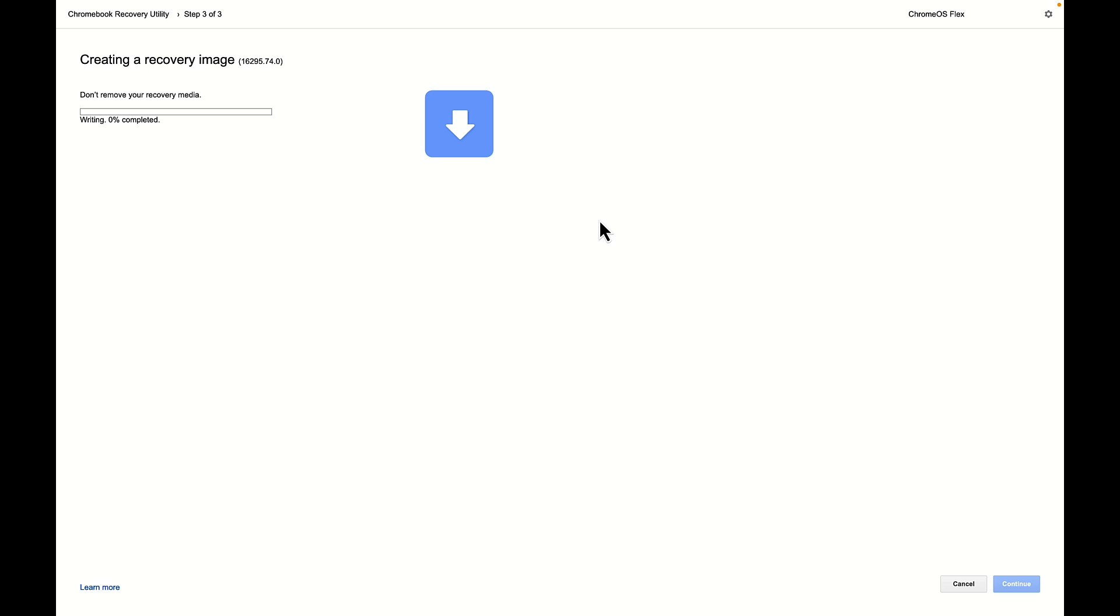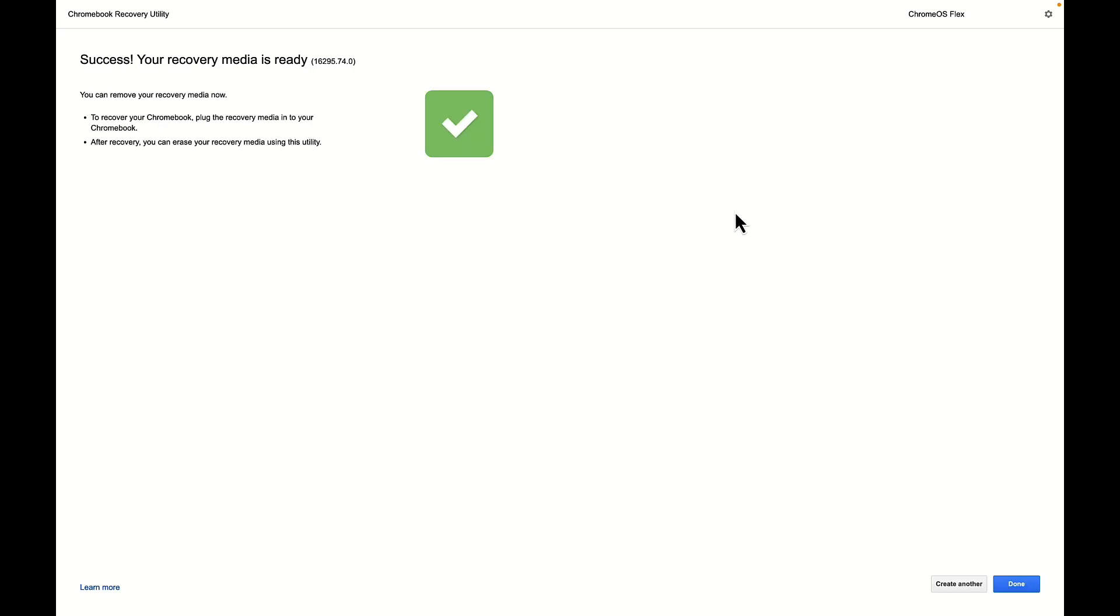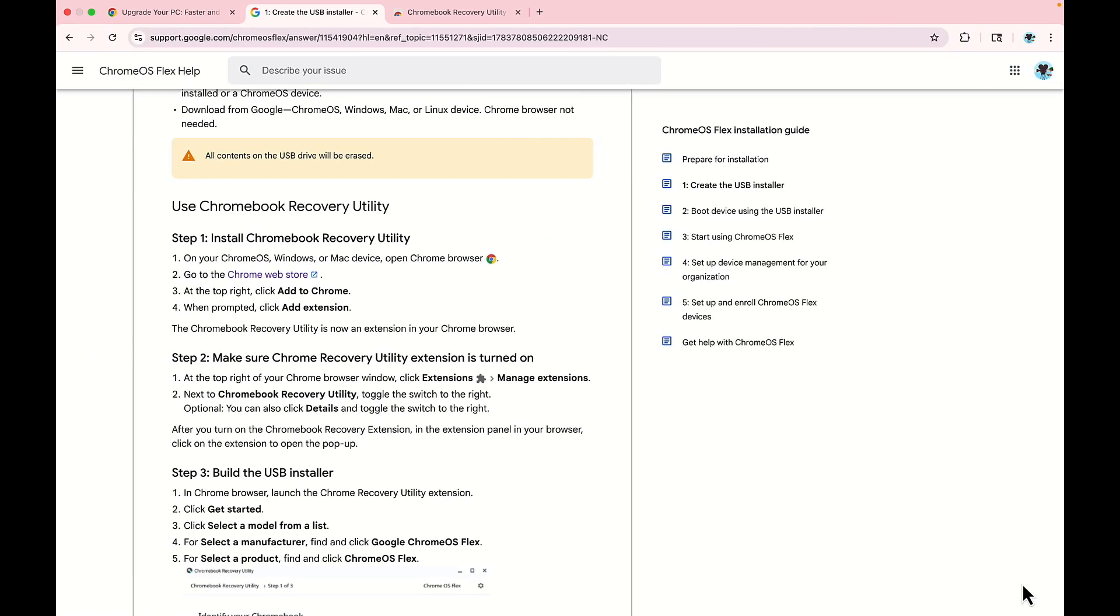And due to the fact that this is a USB thumb drive, just a regular, I think it's USB two, maybe three, it's going to take a while. You can see here it's going to take 33 minutes, and it'll put it onto the drive, and then we will select continue. Well after installing it to the USB drive and verifying, we get this little success, your recovery media is ready. And I can select done. And now our USB drive is ready to go. Let's continue on with the video.